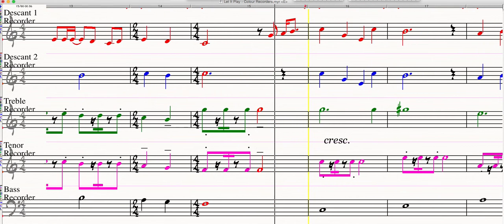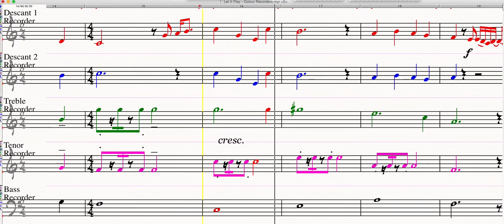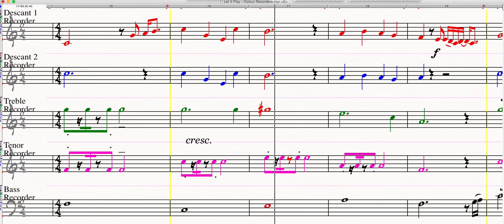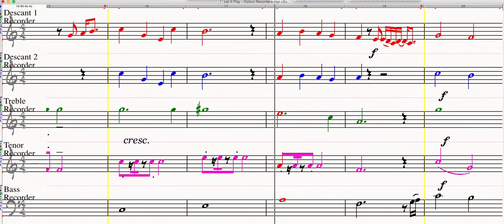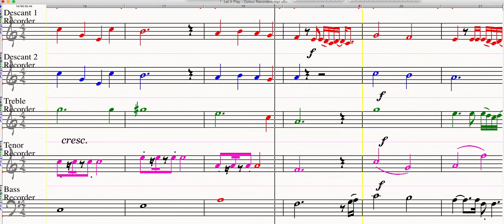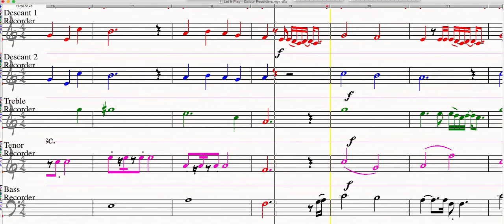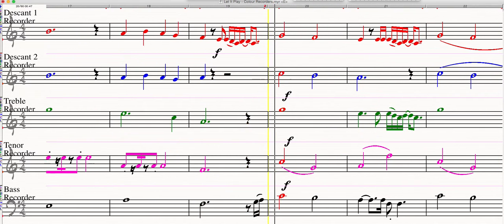So let it play, play, play your way. Chase the blues away with music all around.